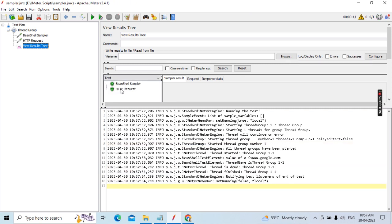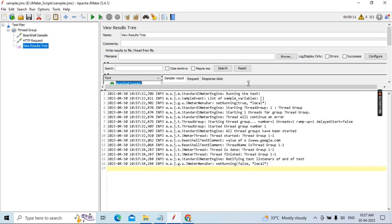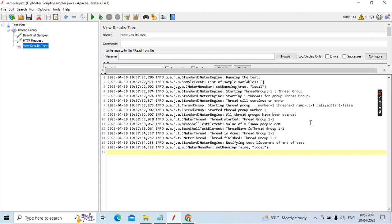You can see now the HTTP Request passed with status 200 OK. The BeanShell Sampler also returned 200 OK — both are successful. Now go to the log — you can see two elements: BeanShell test element — 'value of x is www.google.com'. Second one: BeanShell test element — 'thread name is Thread Group 1-1'. One-bar-one means first thread, first user.